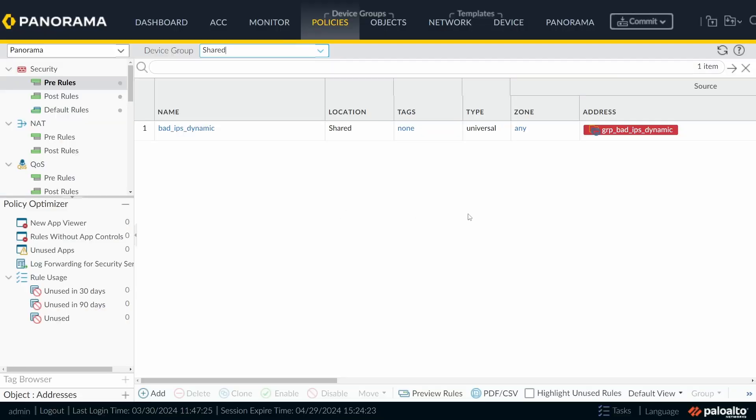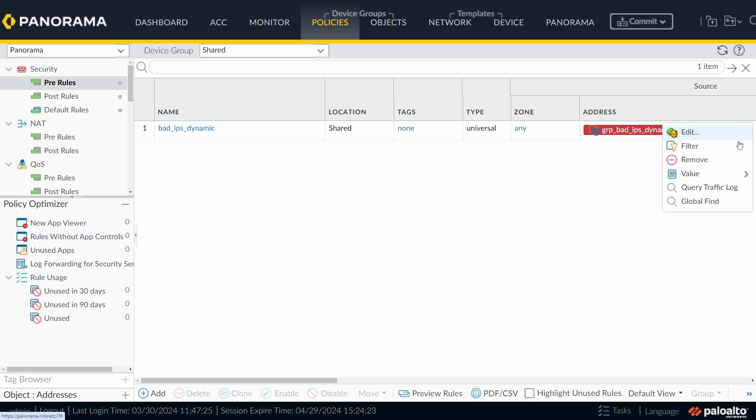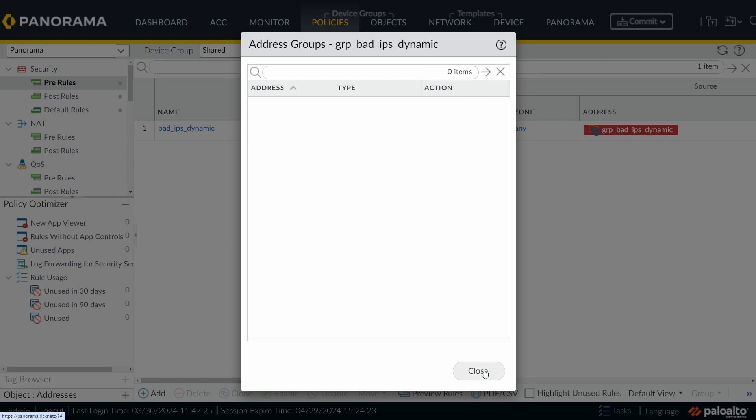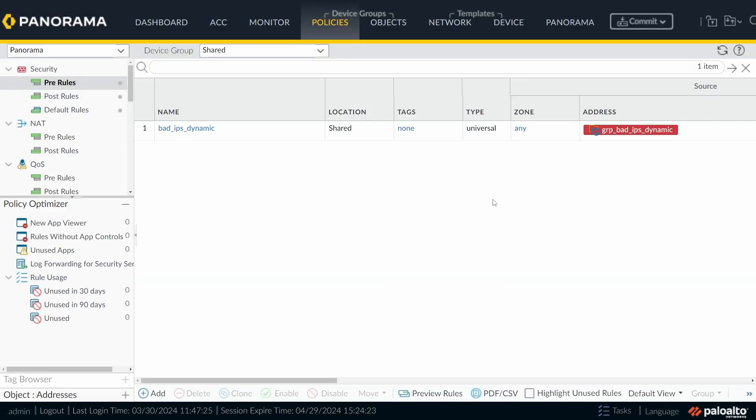Just one tip. I'm back now to Panorama. And if I try to do the same there, remember before I was at the firewall, now I'm at Panorama. And here I cannot see the IP addresses. So if you want to see the IP addresses, you should go to the firewall. And there's one more thing that I would like to mention.